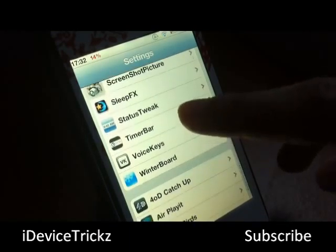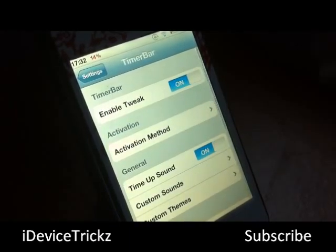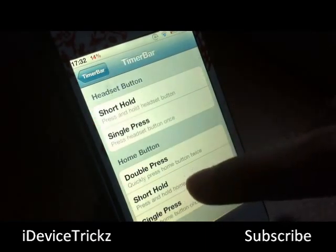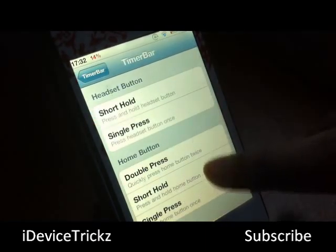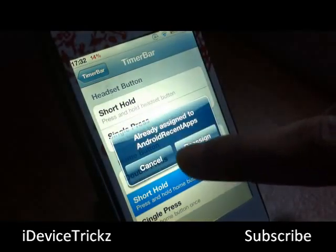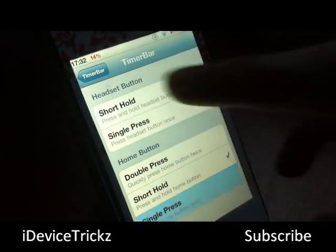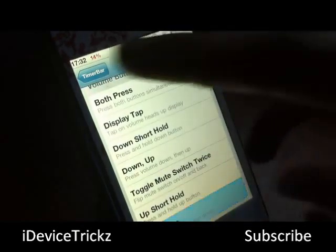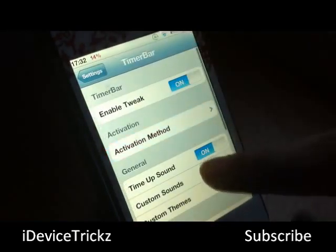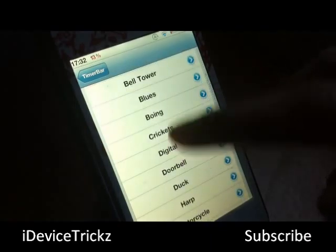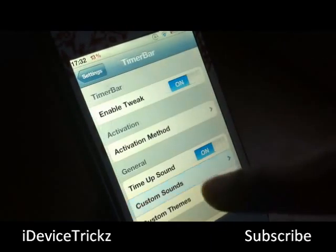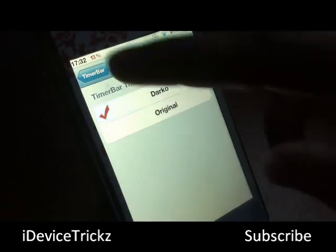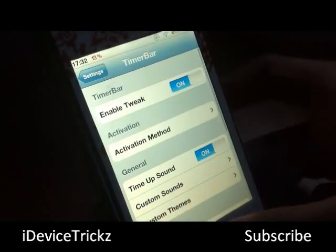We've got Timer Bar listed and it's enabled. We'll choose the activation method — short hold of the home button — and unassign the other options. We've got a sound option and I'll choose a digital sound, then choose a theme and set it to the Darko theme.